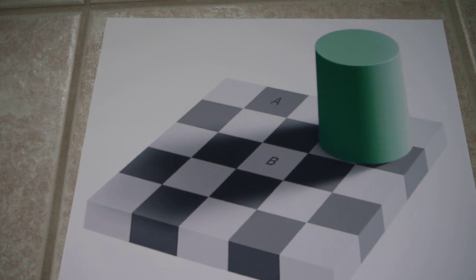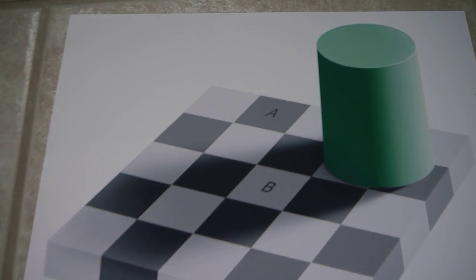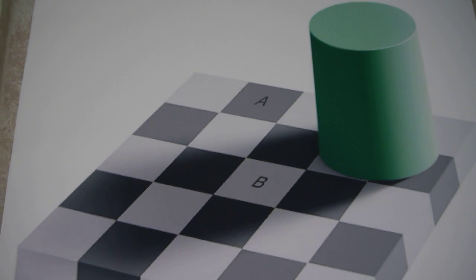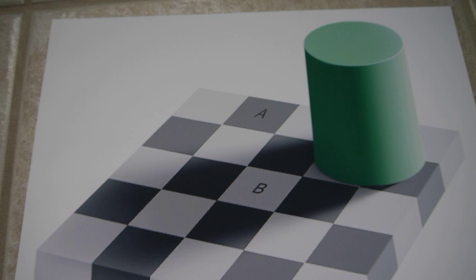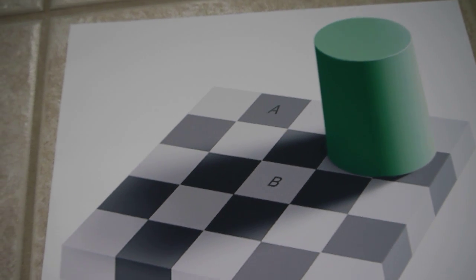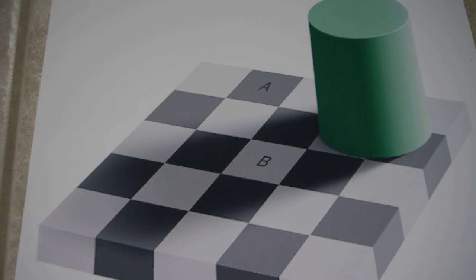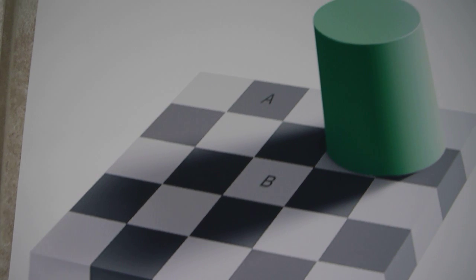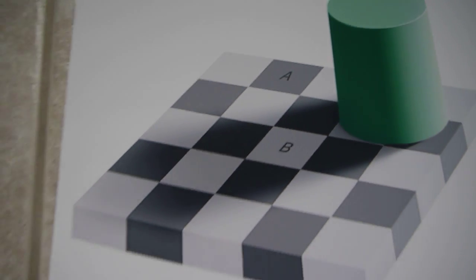You can see it has the squares A and B clearly labelled, and square B is evidently much lighter than square A. Only a complete idiot would suggest otherwise.